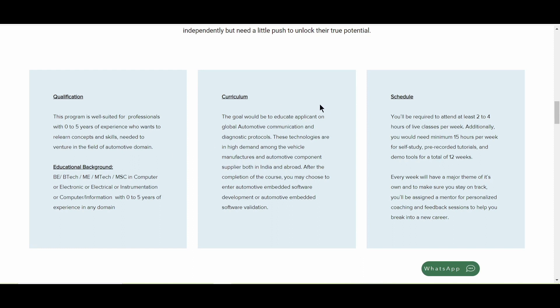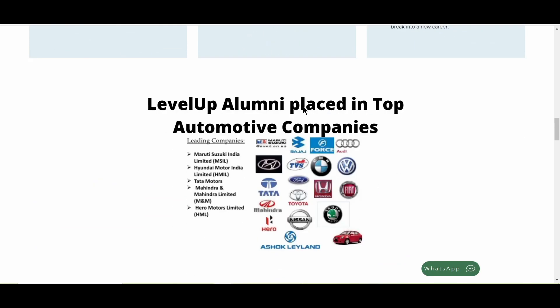The curriculum, you can go and read it out. The schedule will be two to four hours of live classes per week. And additionally, you would be getting minimum 15 hours per week for self-study and pre-recorded tutorials and demo tools for total 12 weeks. So this is about the curriculum.